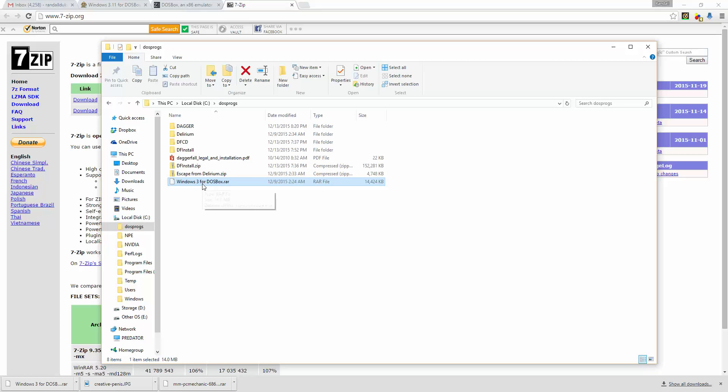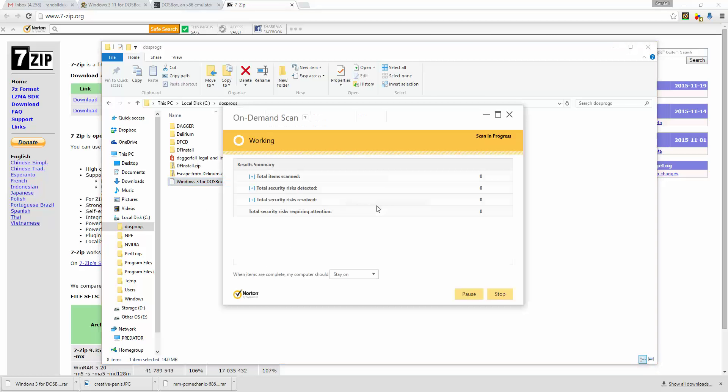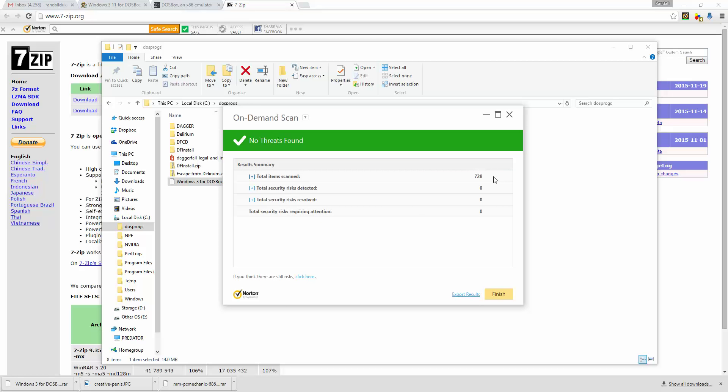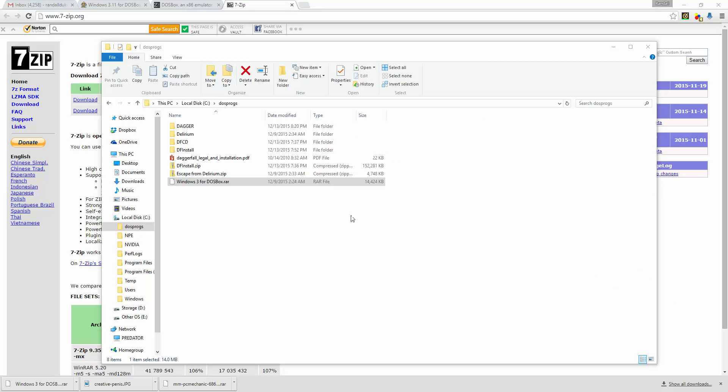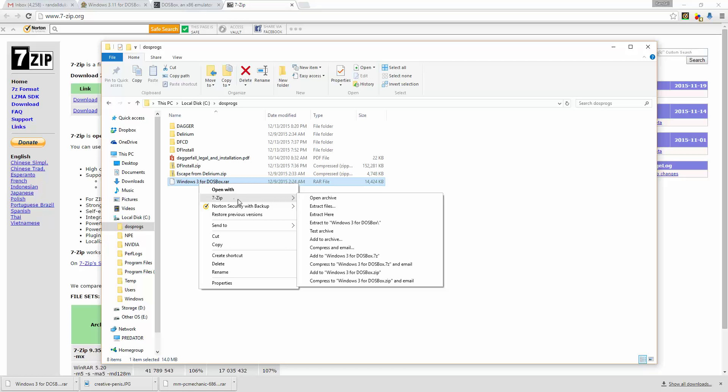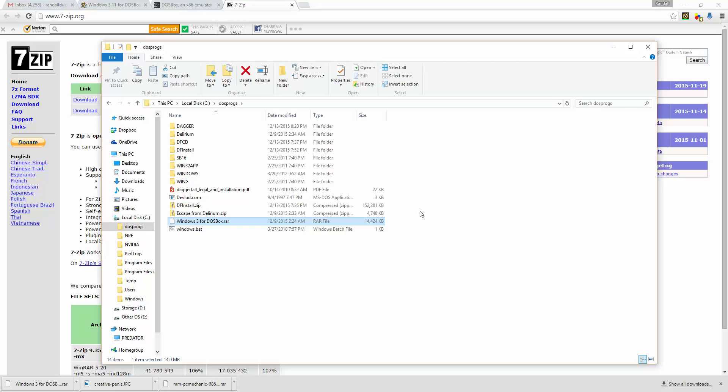Then I place the Windows 3.11 file I downloaded from Abandonia. I've used this before, but just to be safe, we'll go ahead and scan it for viruses. No threats found. So then what you want to do is use 7-zip and extract here.